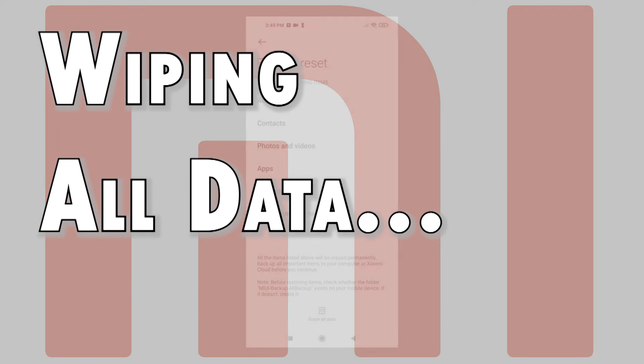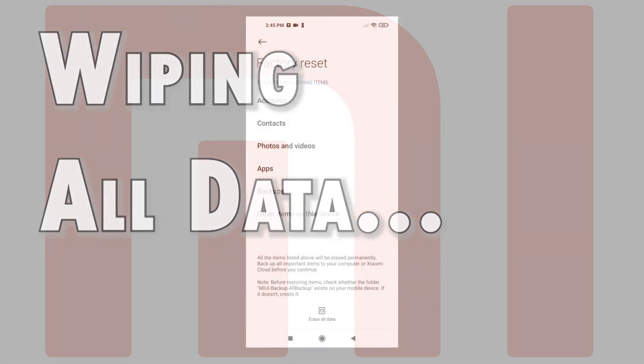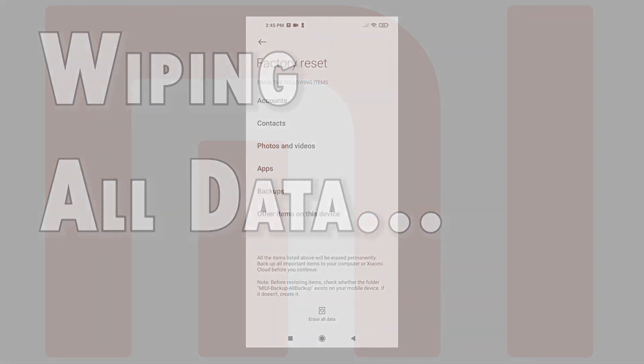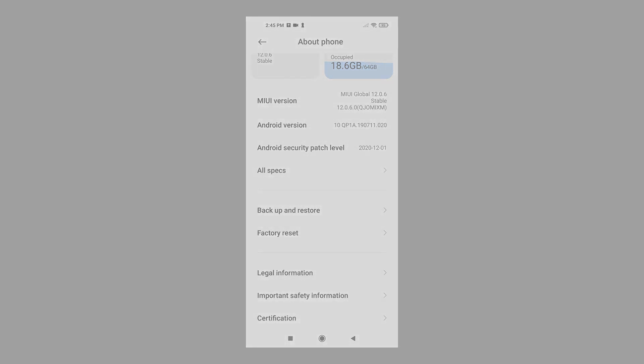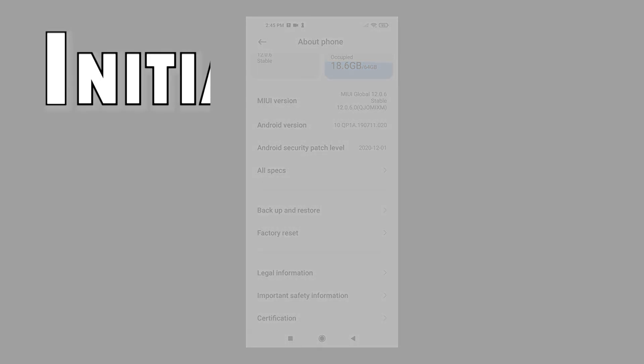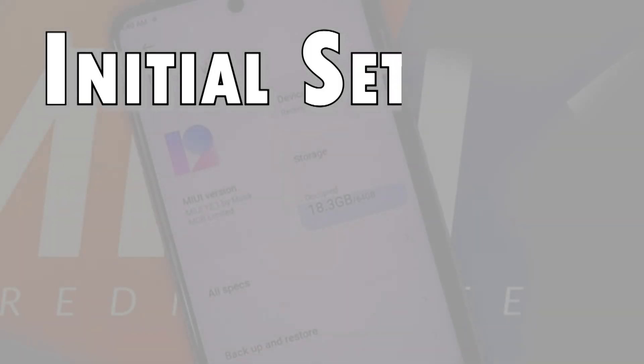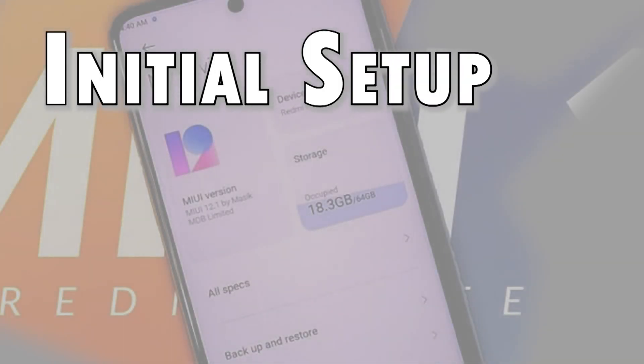Your phone will go through a series of automatic reboots until the reset is complete. After the final reboot, all factory default settings are restored. By then you can start setting up your device from scratch.